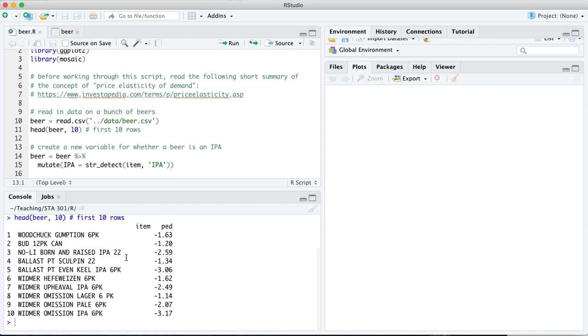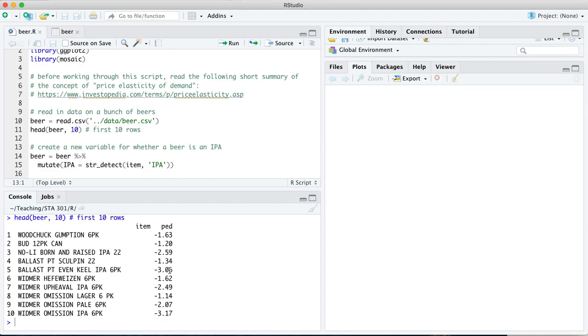What we're going to focus on in this data set is whether this price elasticity of demand differs for two types of beer, IPAs on the one hand, and every other type of beer on the other. IPAs are a very popular type of beer that's been wildly popular over the last 15, 20 years. It stands for India Pale Ale. It's very polarizing. Some people love it. Some people hate it. Its characteristic is it's extremely bitter.